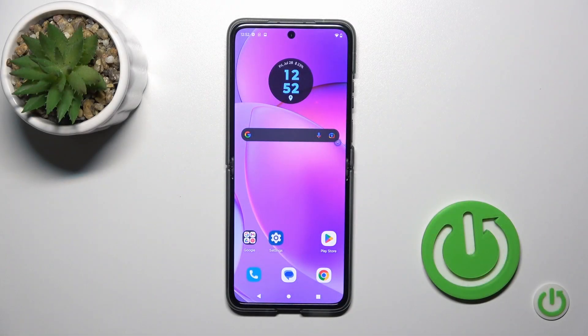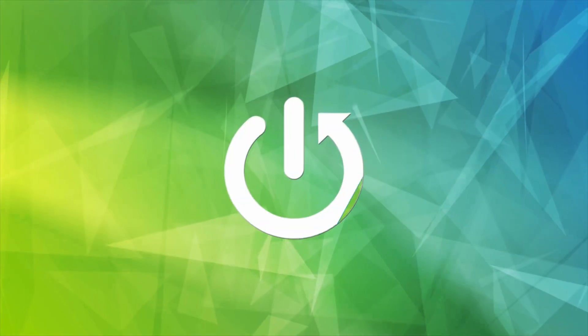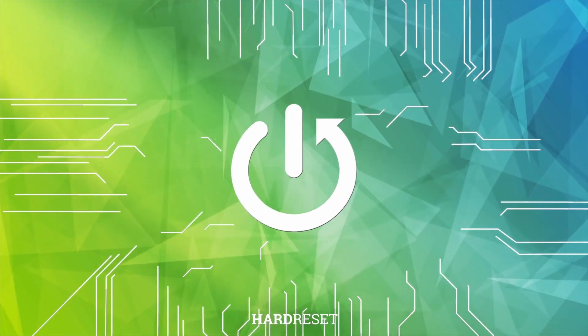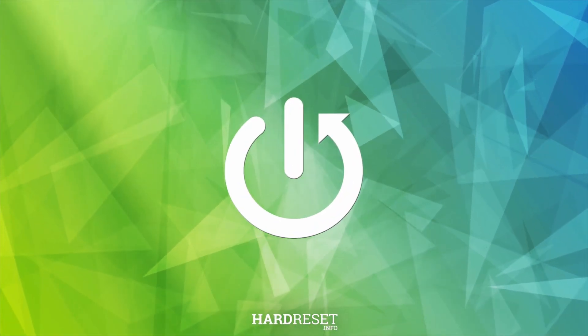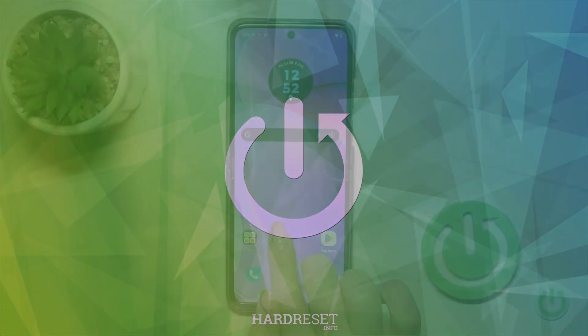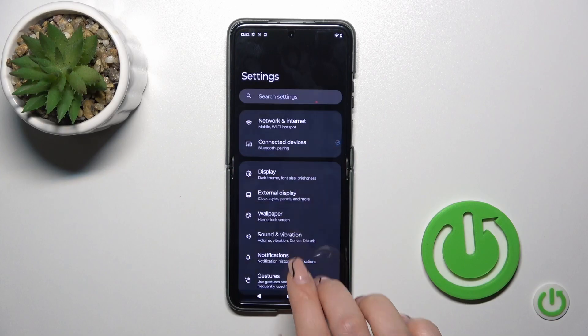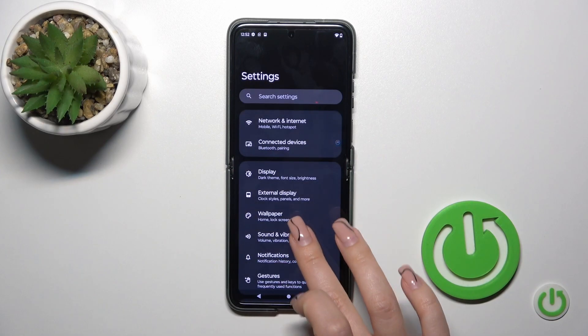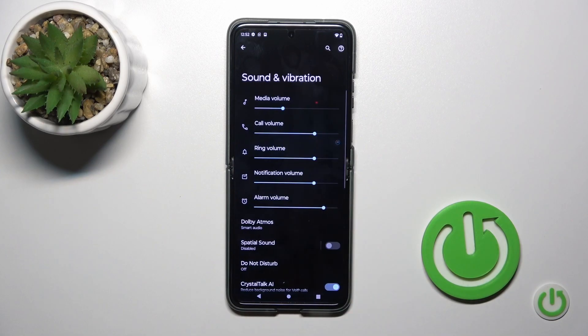Hi, today I'm reviewing the Motorola RAZR 40 and I'll show you how to find and manage sound settings on this device. First, open the Settings application and then tap on Sounds and Vibration.